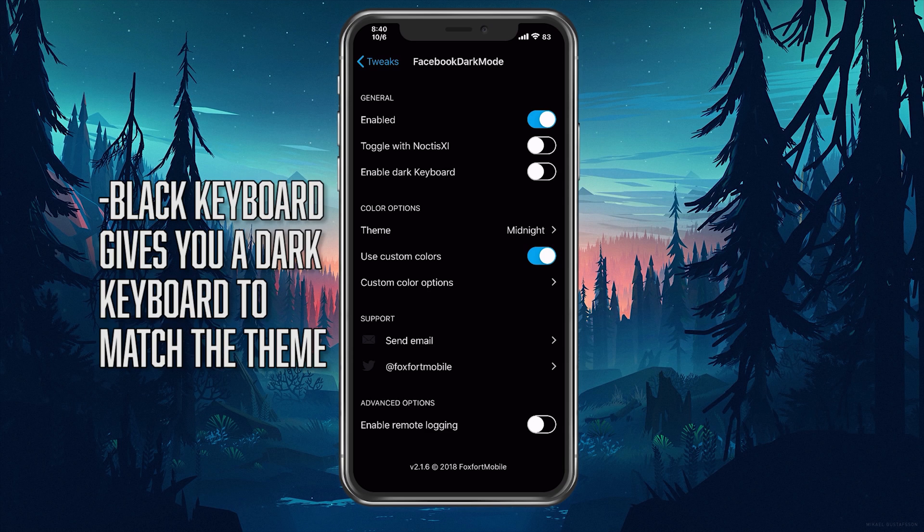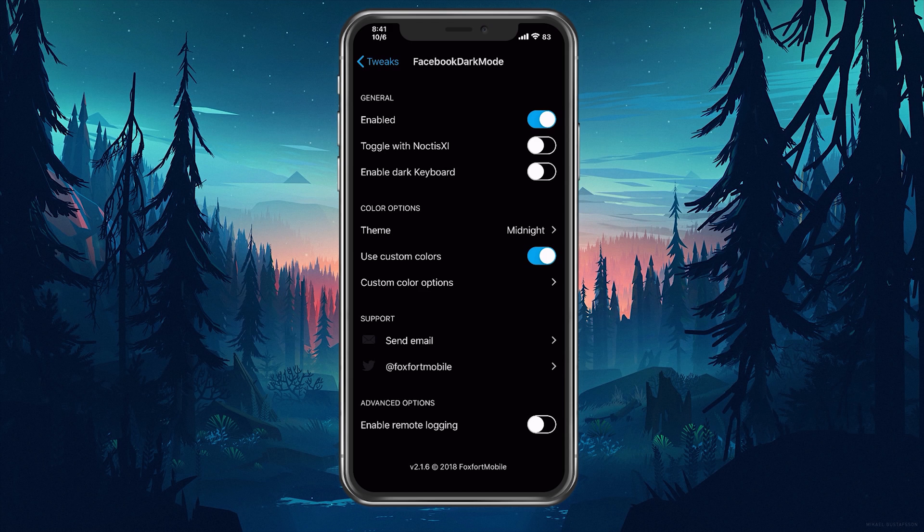Enable dark keyboard does what it says. It will give you a dark keyboard to match with a dark mode theme. That's if you don't have another keyboard customizer tweak already installed.